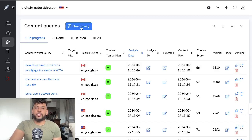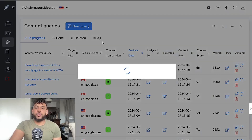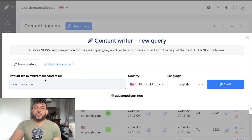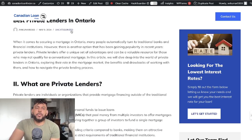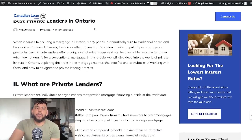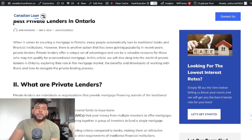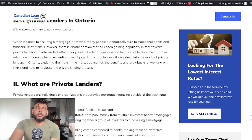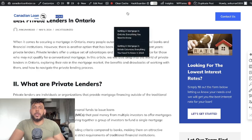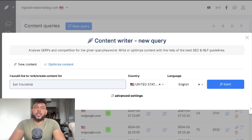Once you set up your project, you can create a new query — this is where you're going to enter the keyword you're going after. For example, let's say I wanted to optimize a piece of content I've already written. For this example, it's going to be 'best private lenders in Ontario.'